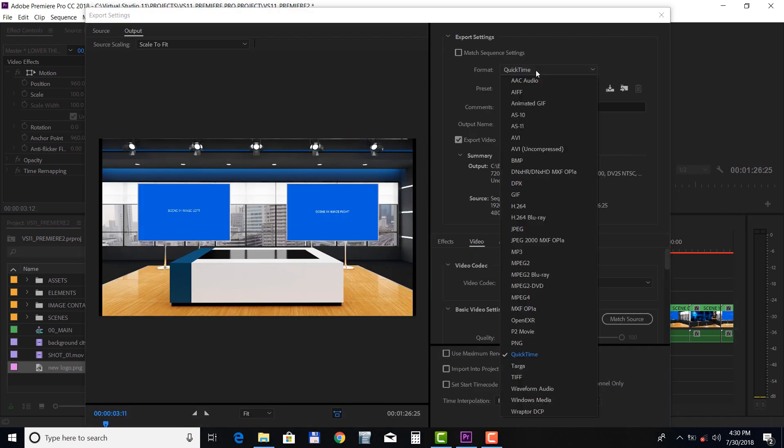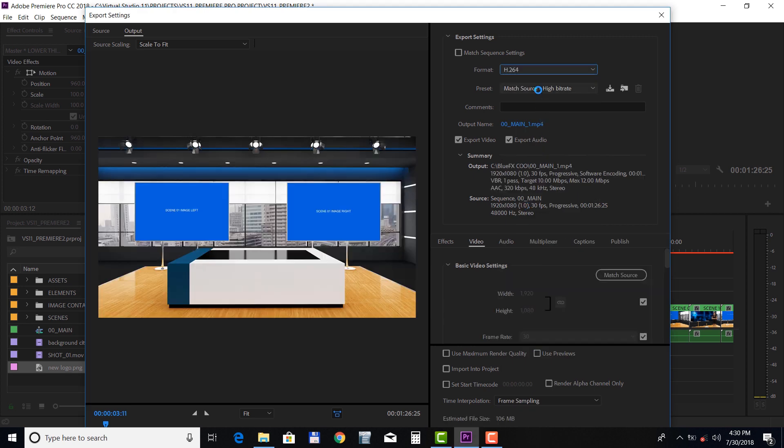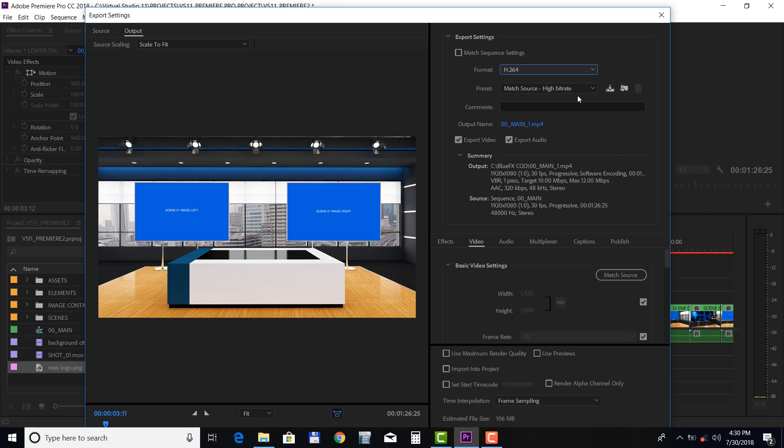Choose format H.264 and preset Match Source - High Bitrate.